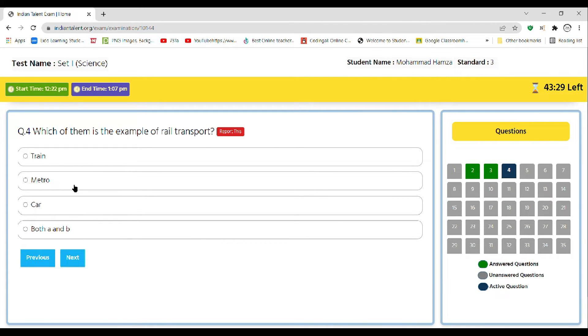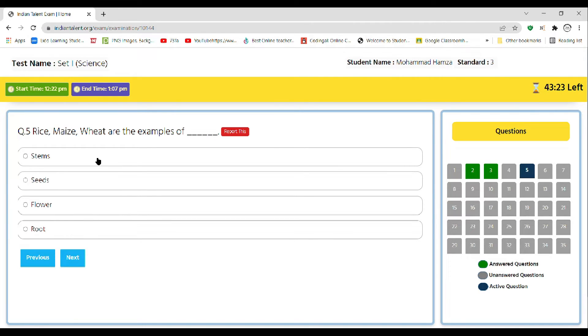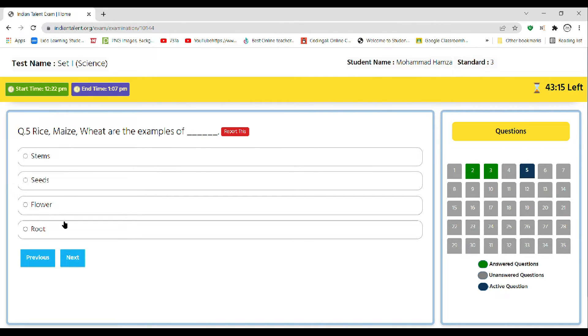Of course, rice, maize, wheat are the example of a dash: stem, seeds, flower, or root. It's seeds.